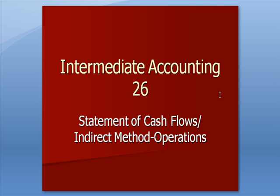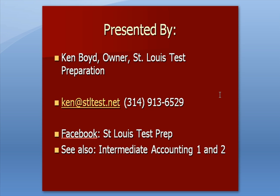Intermediate Accounting 26: Statement of Cash Flows, Indirect Method for Cash Flow from Operations. This is Ken Boyd, the owner of St. Louis Test Preparation, and here's our email and our phone number.